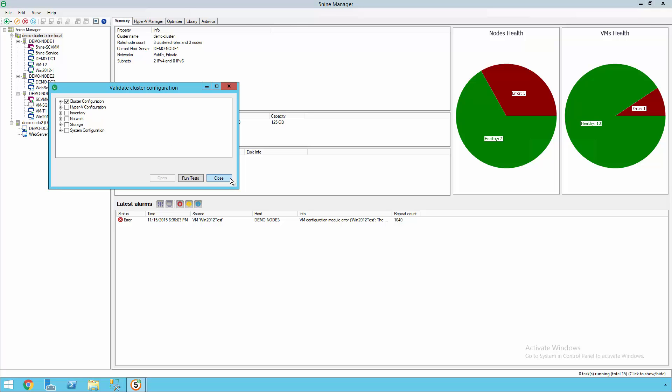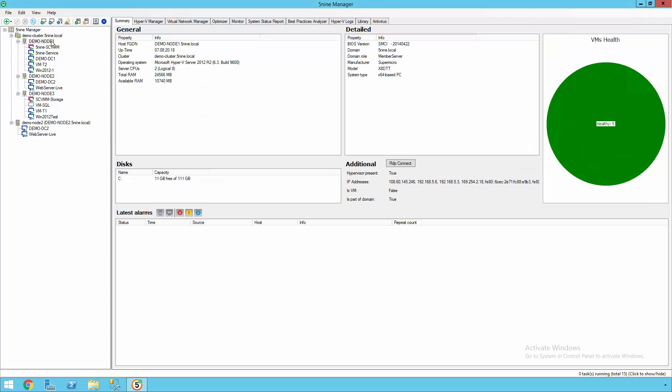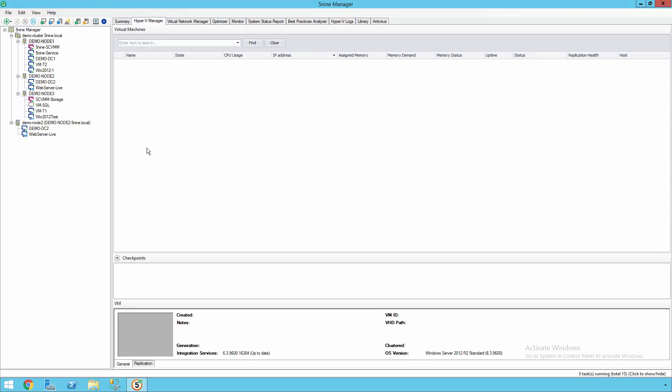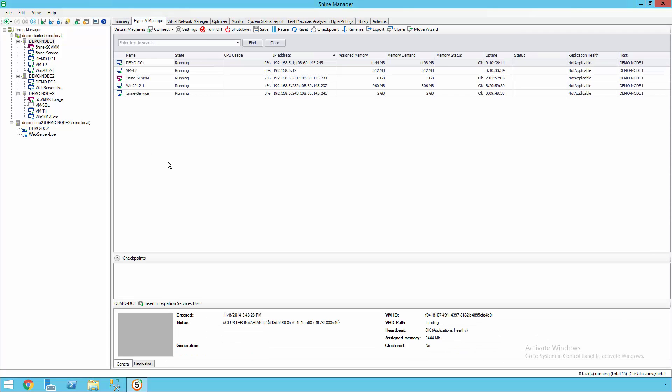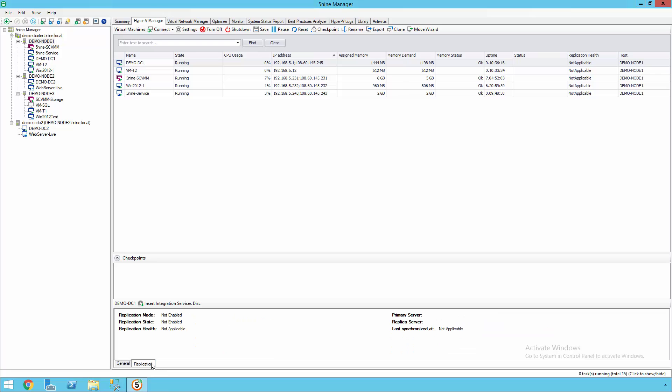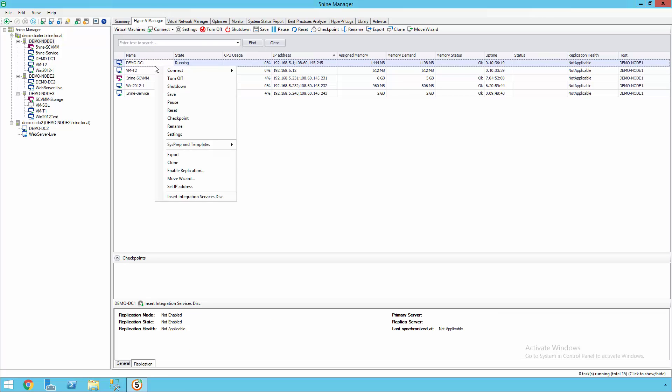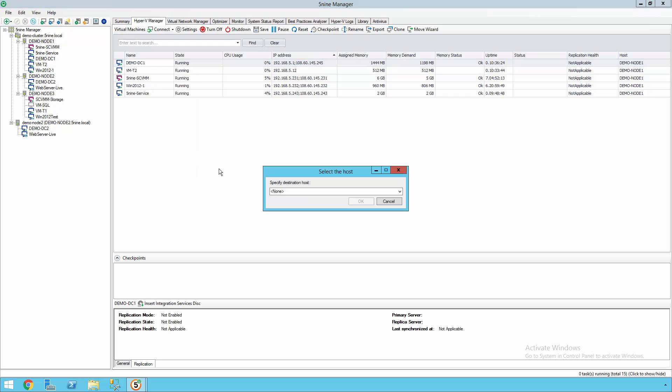And unlike System Center Virtual Machine Manager, 5nine Manager even supports Hyper-V Replica, so you have the ability to easily configure replication for a virtual machine. Once you've configured replicated hosts, you could easily select all the different replication settings that you need to be successful.